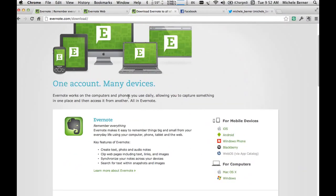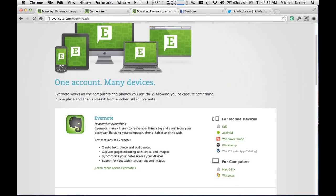What I'm going to demonstrate today is how to use Evernote on the desktop client for Macs. The same program for Windows is virtually the same apart from the keyboard commands — so Command-N for a new note would not be the same command for Windows — but essentially it's the same.